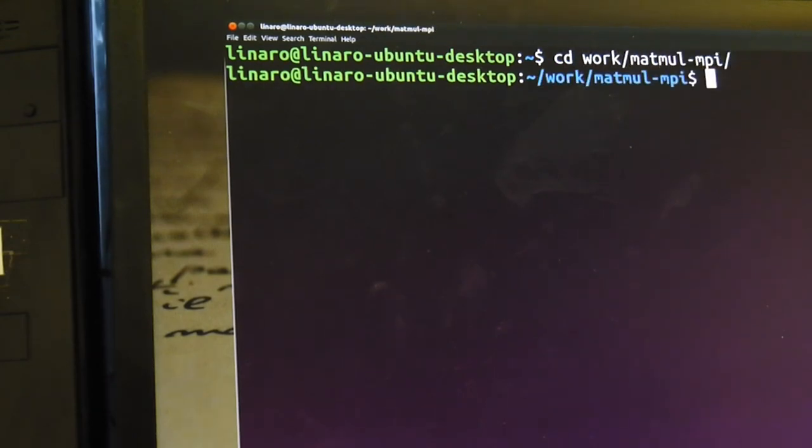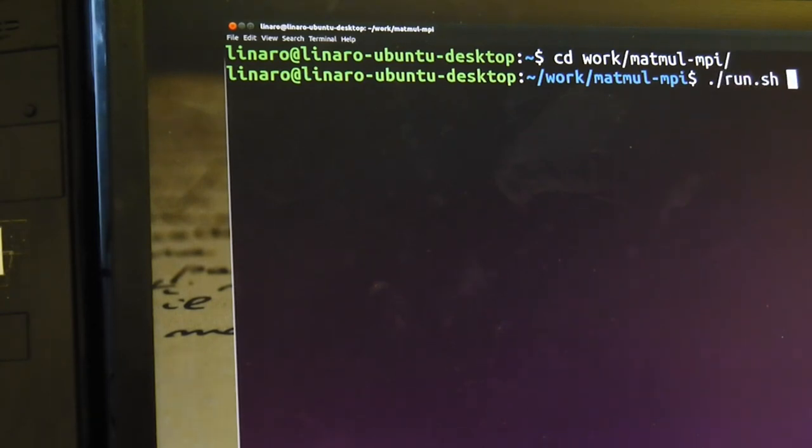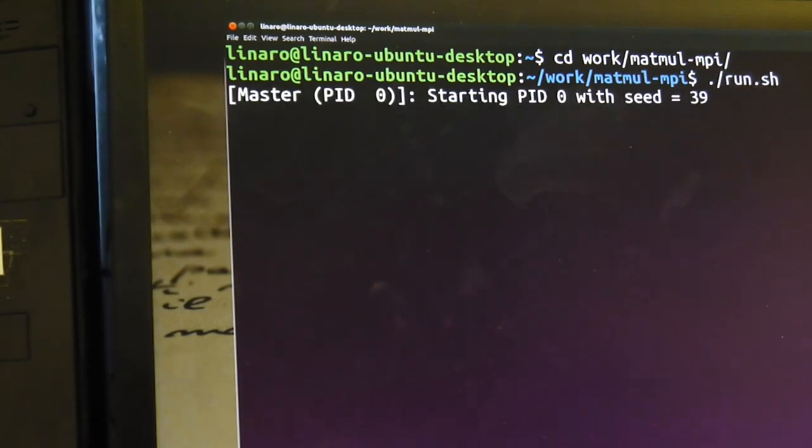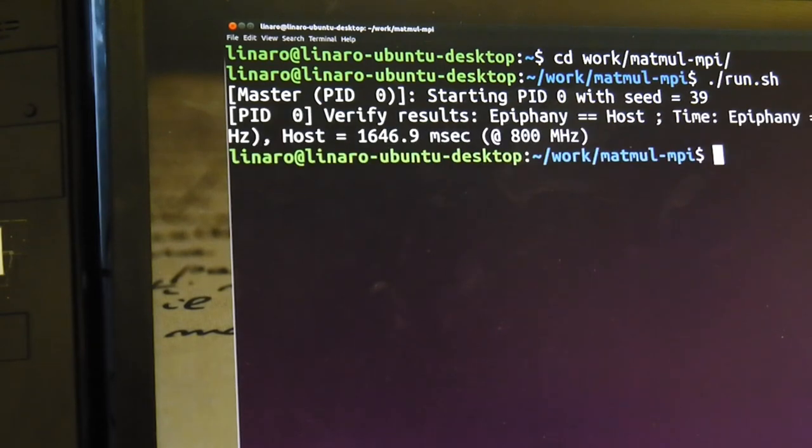And into the test directory. And a little script to run everything up. And away we go.